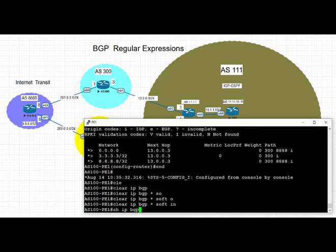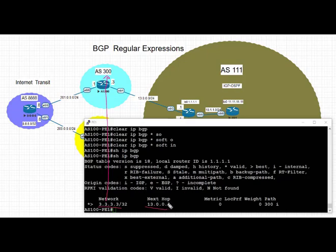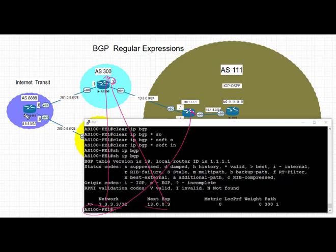Now we take a look at the routing table on PE1, and with the magic of this filter list using regex in BGP, we have achieved the same result. From AS 300, we see that any route that was either originated or traversed through AS 8888 is not in the BGP table of PE1 in AS 111.